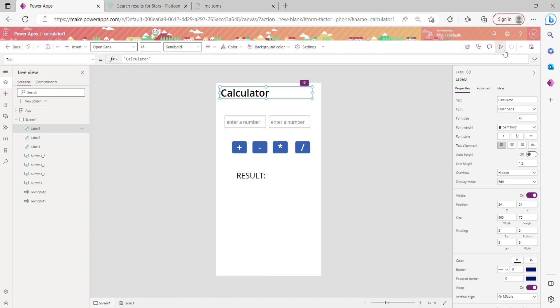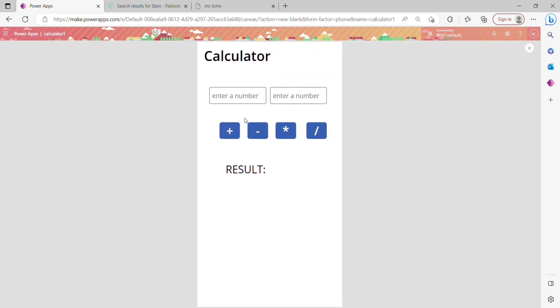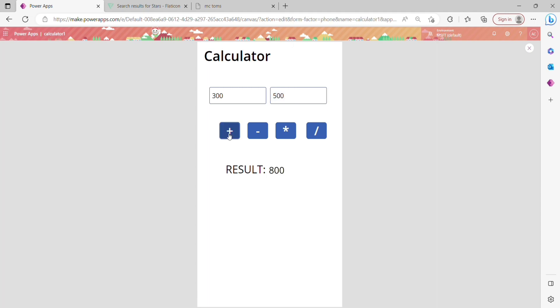Now let's see how it's working. I'm entering a number here and another number here, and clicking Addition. The result is 800.